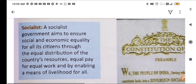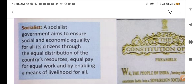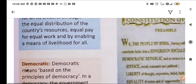The second word is socialist. A socialist government aims to ensure social and economic equality for all its citizens through the equal distribution of the country's resources, equal pay for equal work, and by enabling a means of livelihood for all. In Hindi this is samajwadhi dharana — the goal is better living for all.